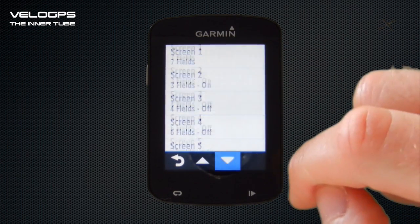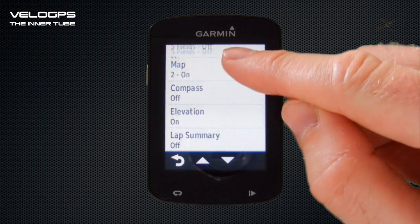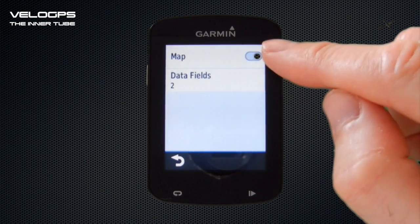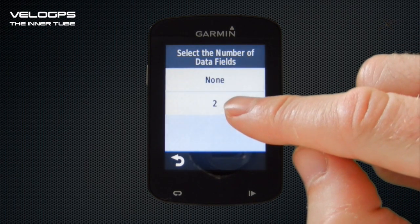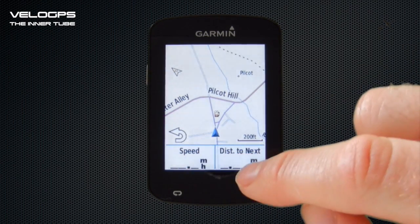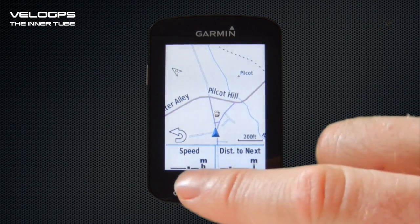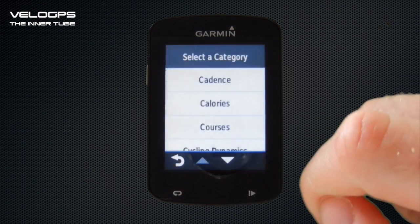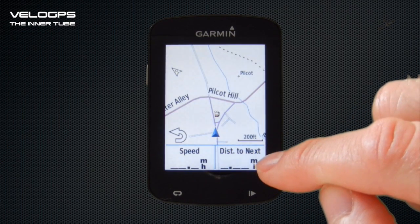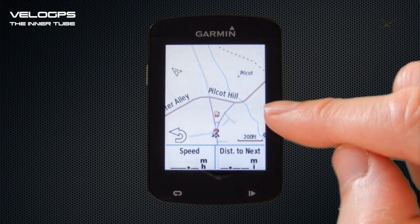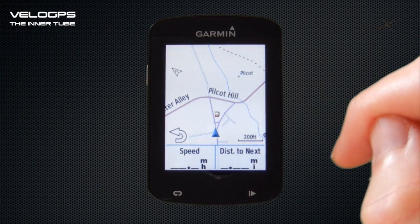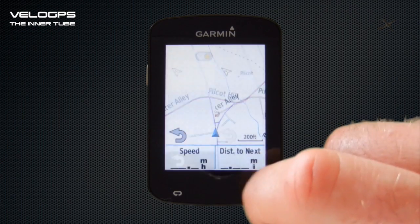Scrolling down, you'll notice we have a Map Screen which we can turn on or off with the slider at the top — we've got it turned on. You can choose the number of data fields displayed at the bottom of that screen: either none, or our preferred option of two, so when you're on the map screen you have a little bit of information at the bottom. We've got Speed and Distance to Next displayed. If you've uploaded a course from Garmin Connect or another third-party mapping tool, Distance to Next tells you the distance to the next junction or similar.